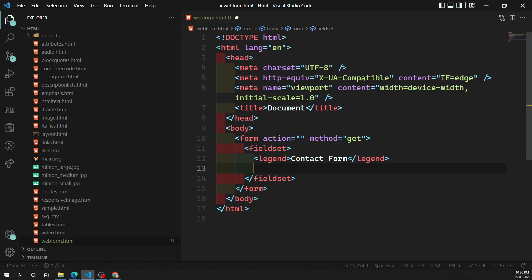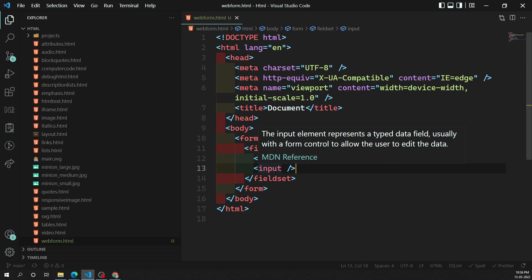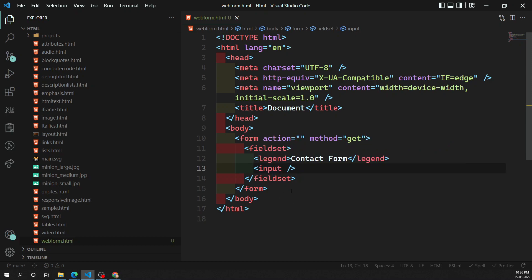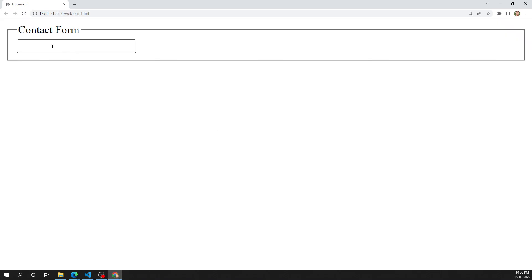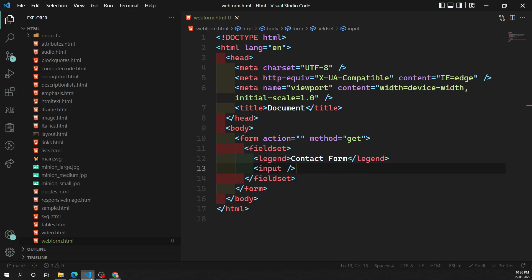Let's add a name field. We use the input element to take input values from the user. We'll see different types of input elements. When you write an input element, you get an input box that takes a single-line value — it does not take multi-line input. The default type is a text box.